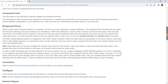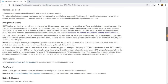For redundancy, HSRP runs between R1 and R2, either of which can become the active router and take ownership of the HSRP virtual IP address. The second router becomes the standby router and only becomes the active router if the current active router goes down. The host's default gateway address is assigned as their HSRP virtual IP address. When the hosts need to send packets to the server network, they send them to their default gateway, or to whichever router is active. Because only one router is active, packets from the hosts to the servers traverse only one of the two available paths.